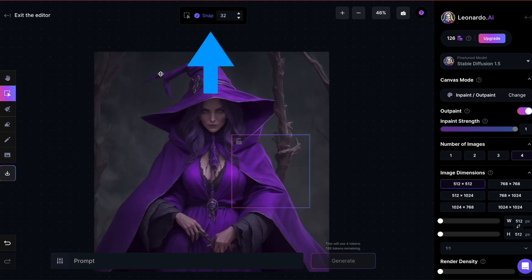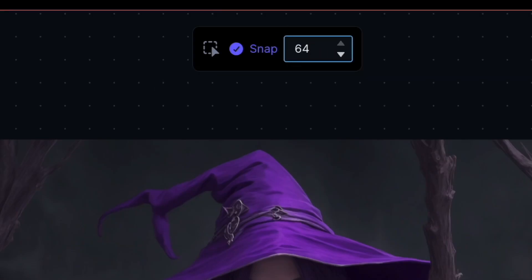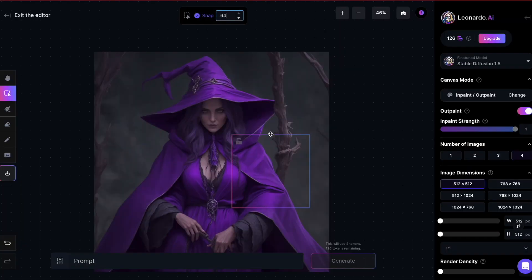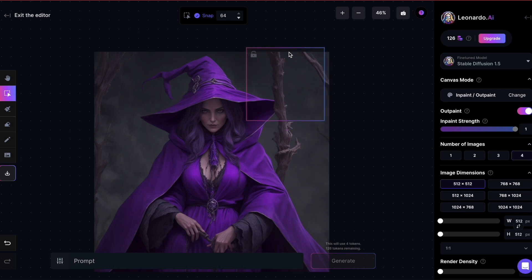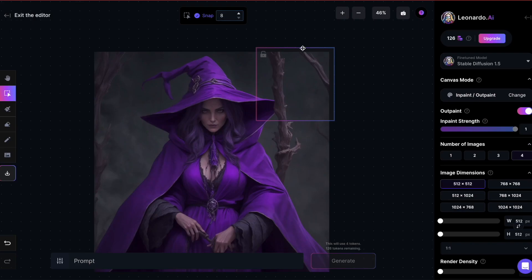Once you pick the Select option, another settings box appears at the top labeled Snap. Here you can define the pixel size that will control how precisely the square moves — the smaller the number, the more accurate it becomes. For instance, if I set it to 64 and attempt to move the square to a corner, you'll notice it doesn't perfectly align with the image; there's always a gap. However, if I set it to 8, the square will fit precisely with the image.